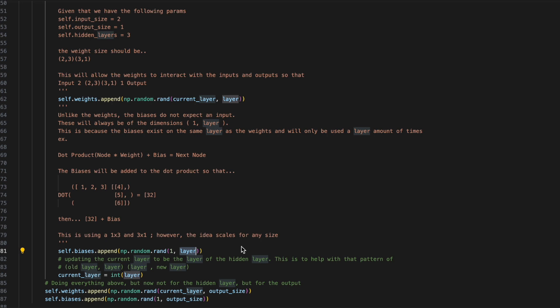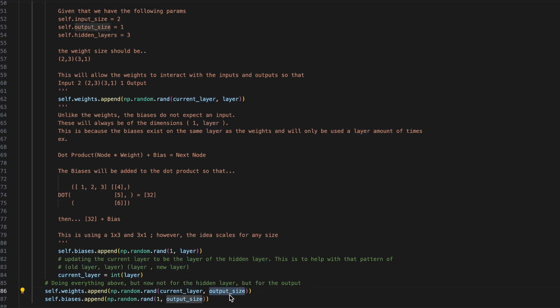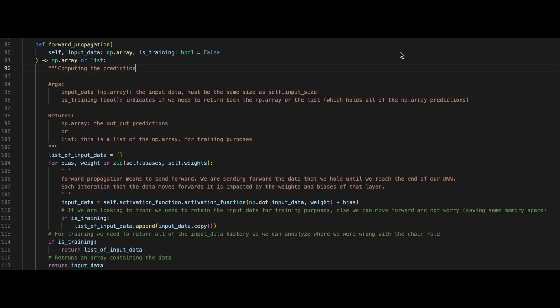After we've iterated through all of our hidden layers, we'll now want to apply the same logic, but with our current layer that we left off with, and our output. Let's now take a look at forward propagation.